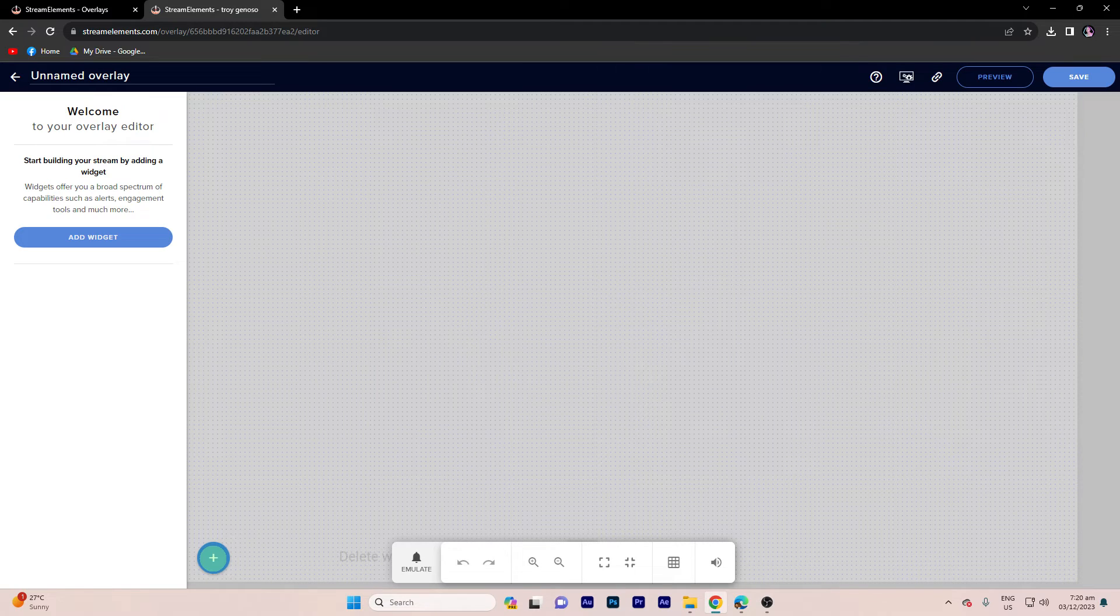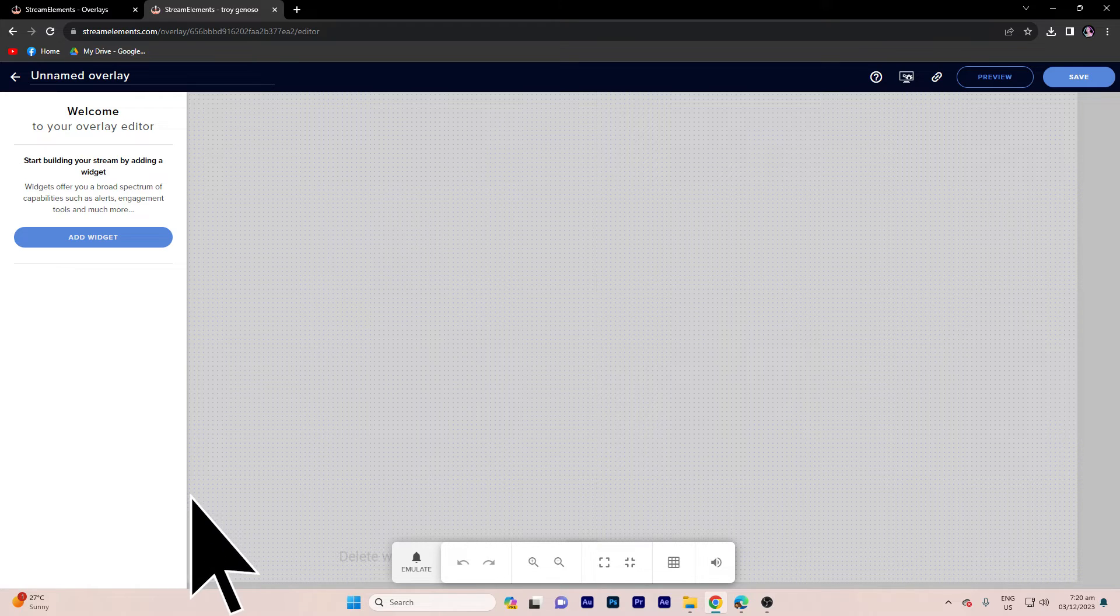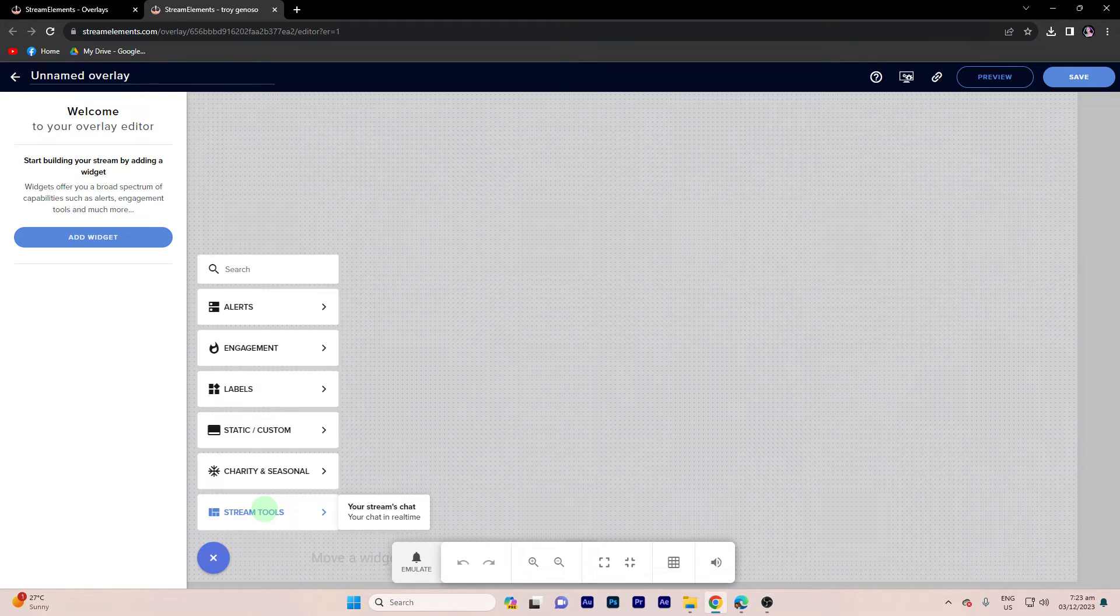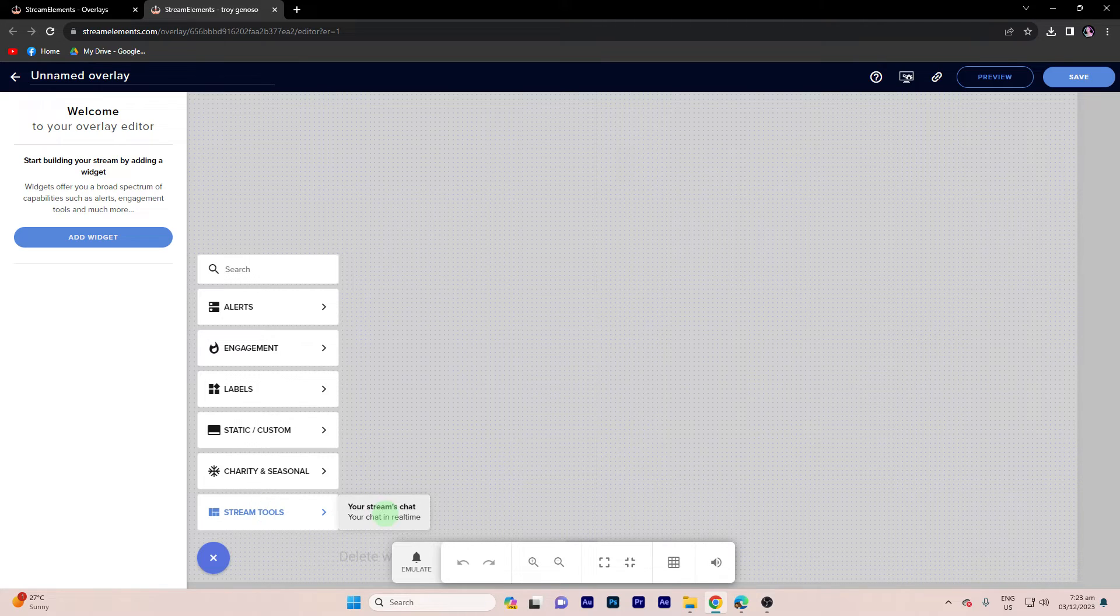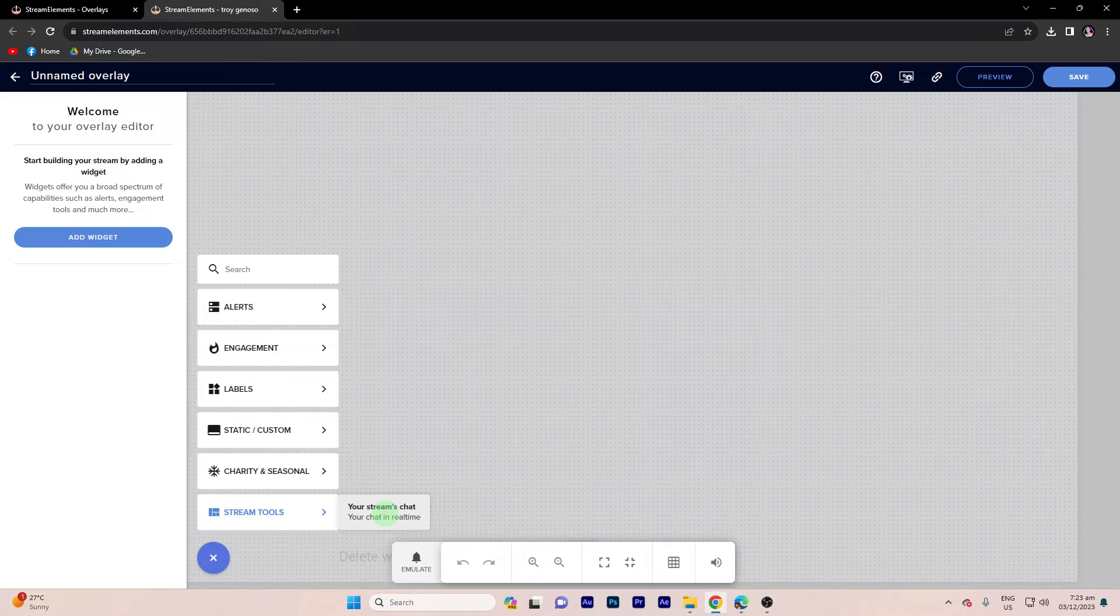Step 4, in the overlay editor, click the plus button to add a new element. Go to stream tools, then choose your stream chat from the available elements.